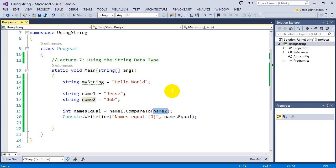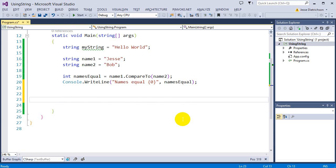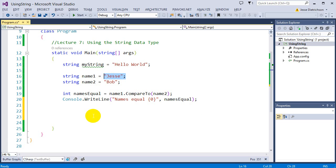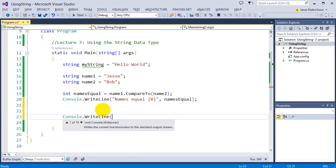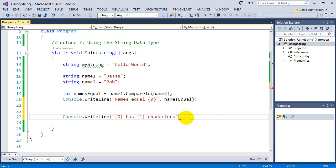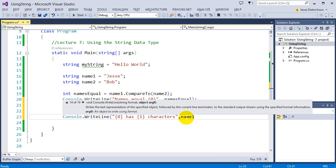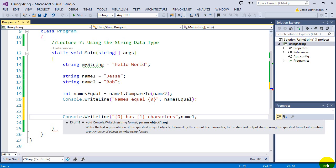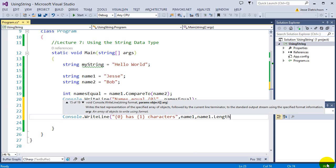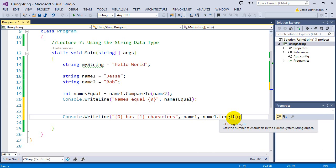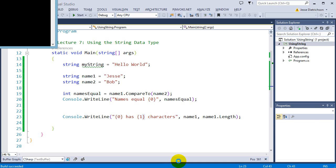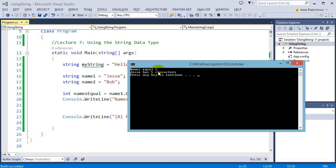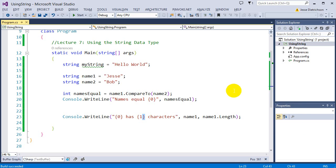The next thing I want to look at is a built-in property called Length, which is really cool. Let's say I wanted to see how many characters are in name1. I'll print: console.WriteLine("{0} has {1} characters", name1, name1.Length). The Length property returns how many characters the string has. When I run that, it says "Jesse has 5 characters".